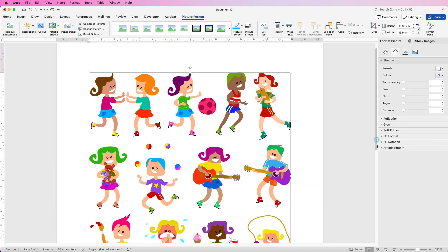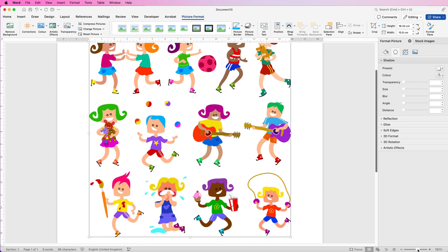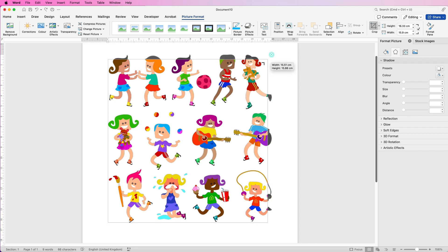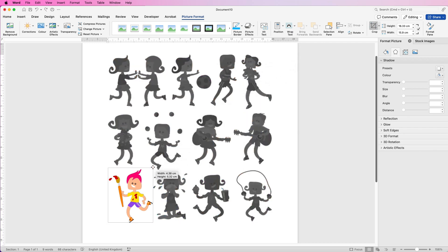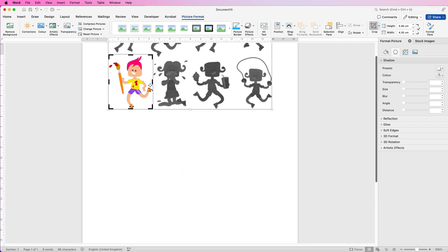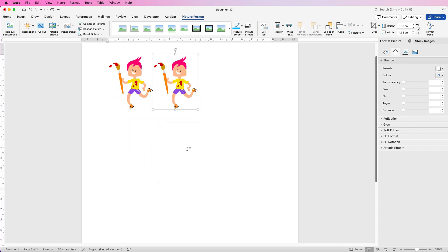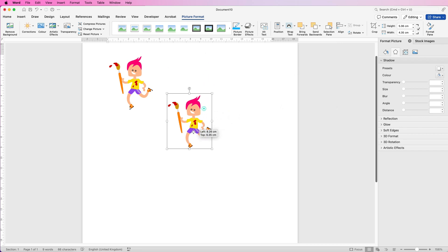Scroll out a little bit, select it, go to Crop, and you can see the black markers around the outside. Hover over the image you want to crop out — I'm going to crop out this one at the bottom — just crop everything else out and then press Enter. Then copy and paste it: select it, hold down the Alt or Option key, click and drag. With these images again you have to go to Wrap Text, In Front of Text, to be able to move them.